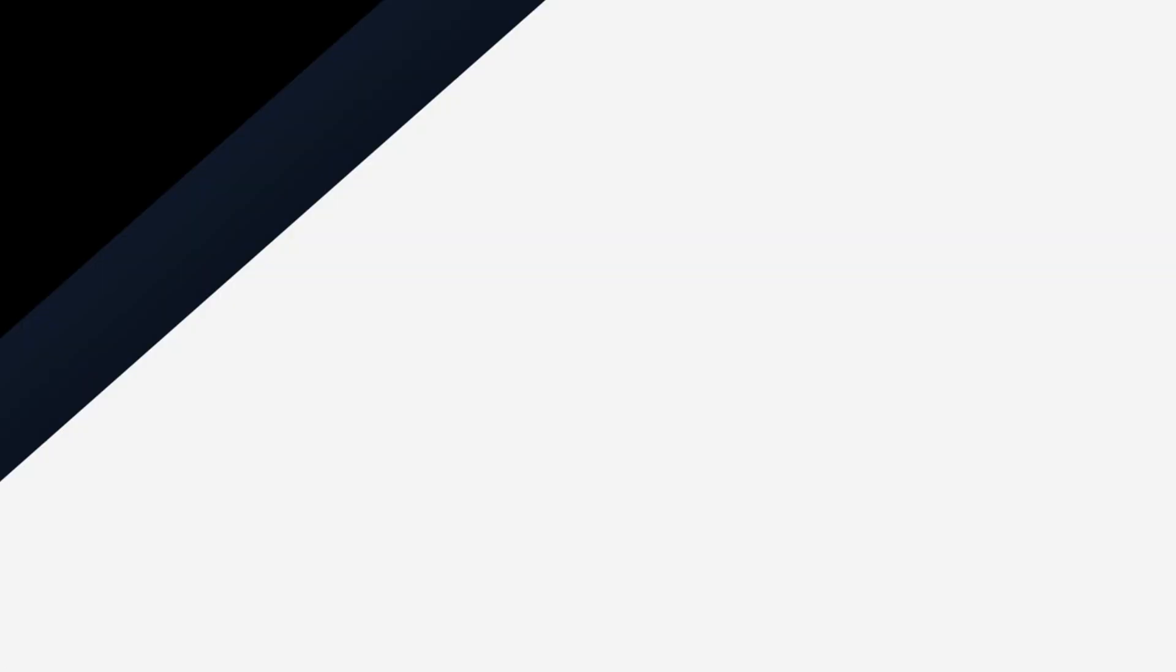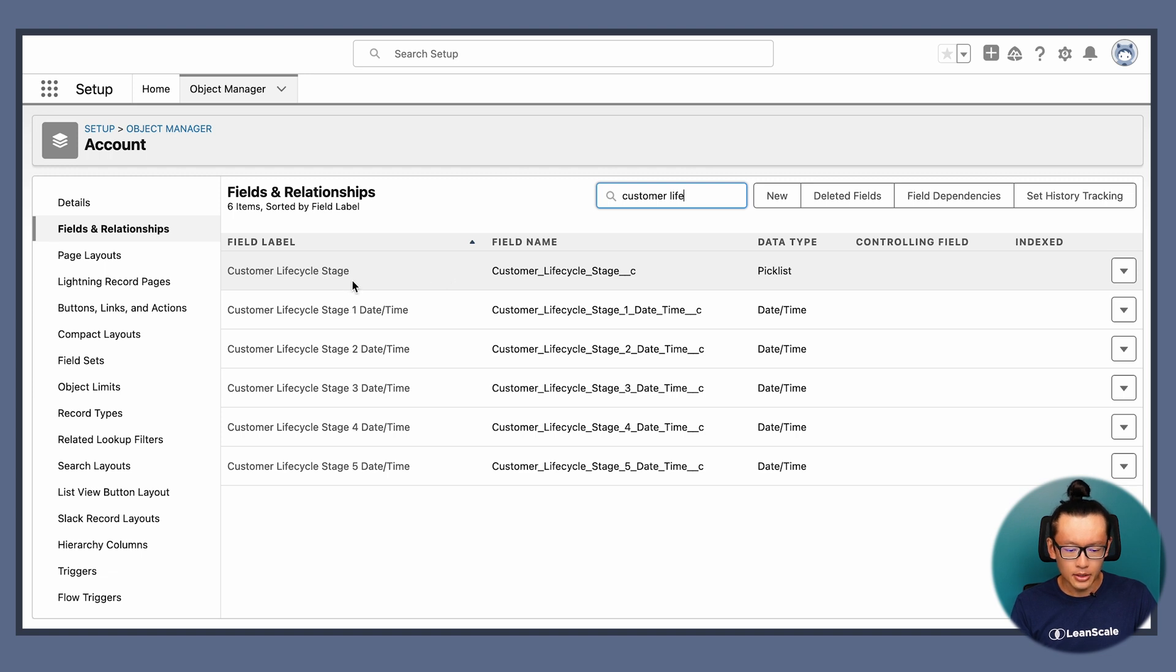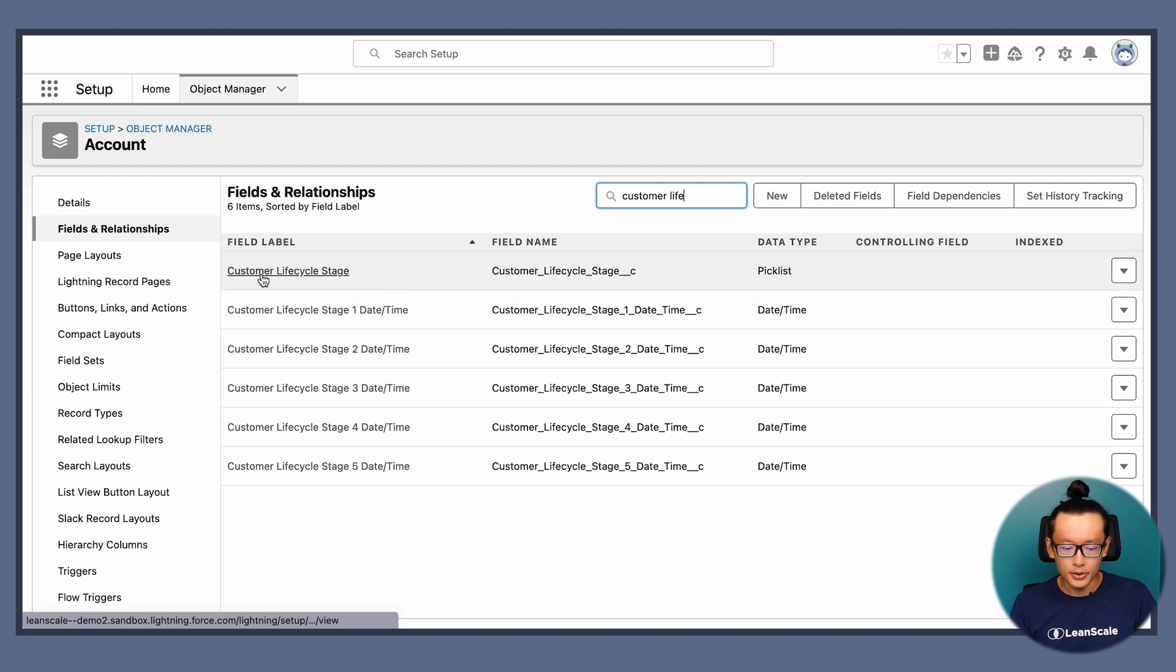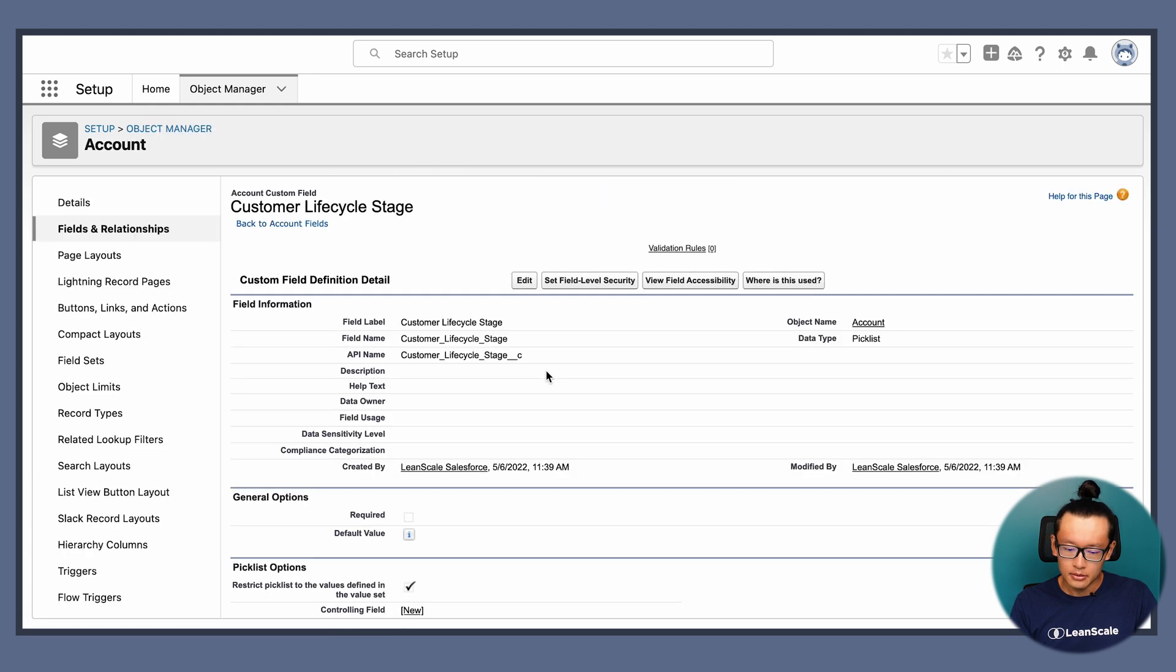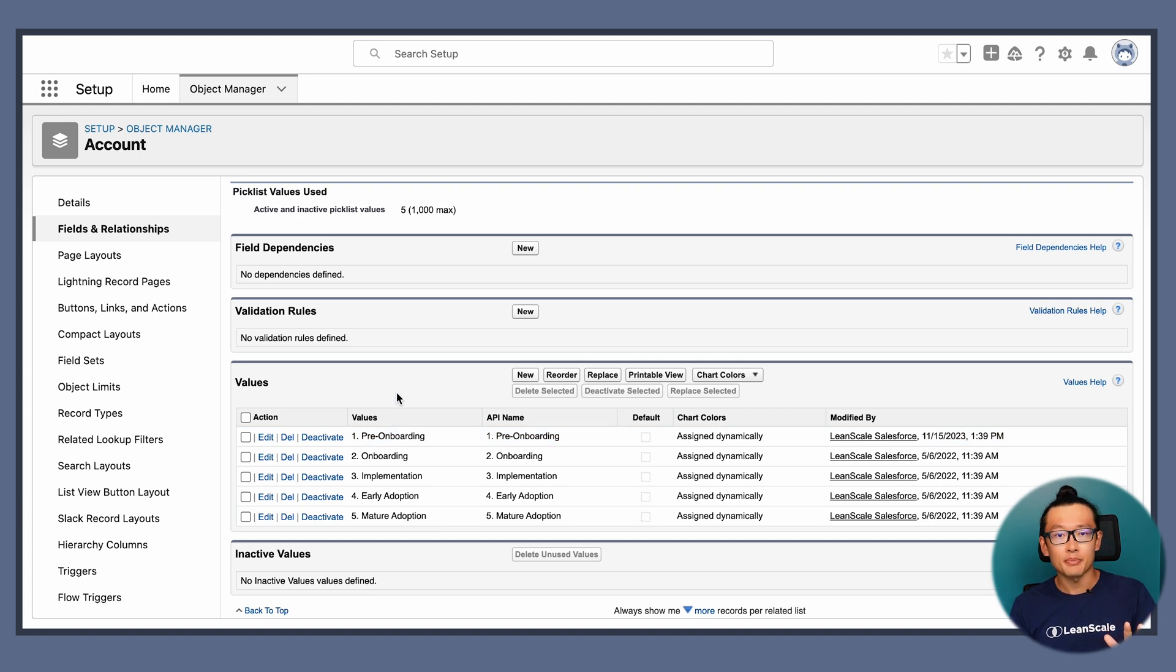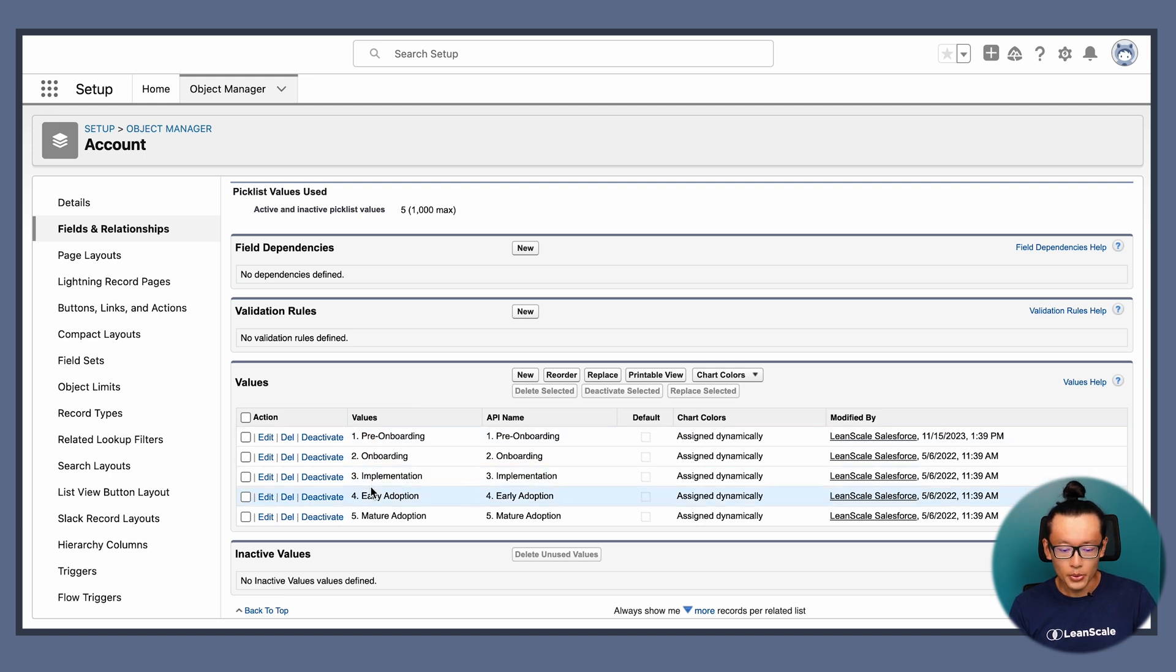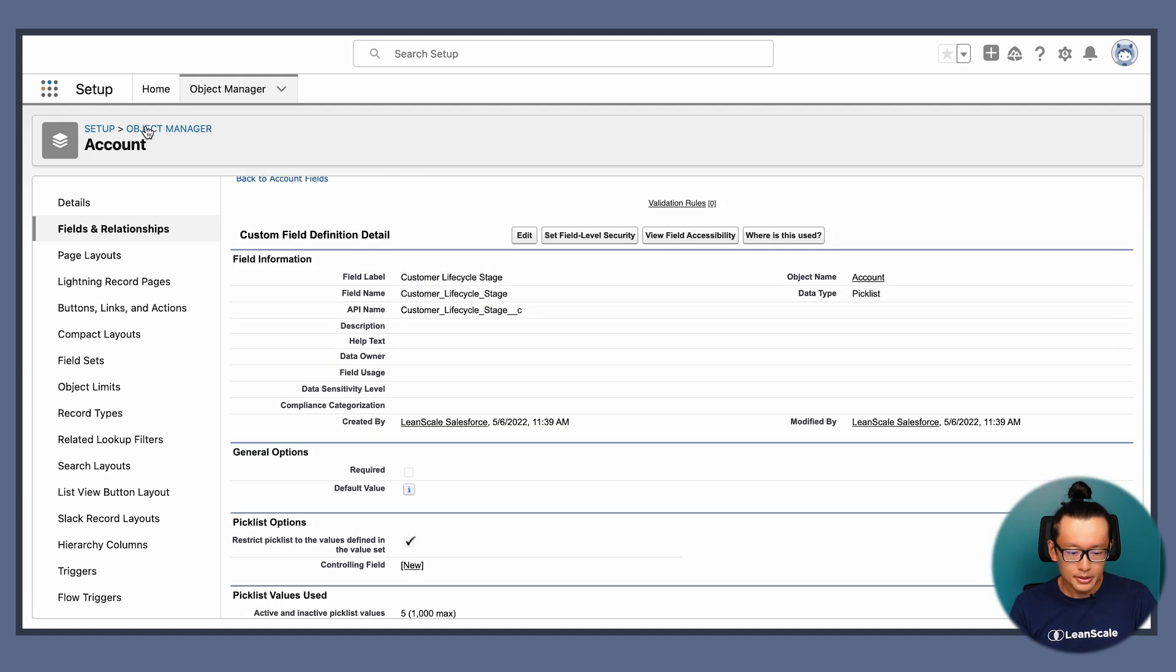With that, I think it's important for me to show all the custom fields that we use. So let's go ahead and record my screen. It's pretty basic. We're going to create a picklist for the customer lifecycle stage. It includes all the five stages that Anthony mentions in his video. One, pre-onboarding, two, onboarding, three, implementation, four, early adoption, and five, mature adoption.